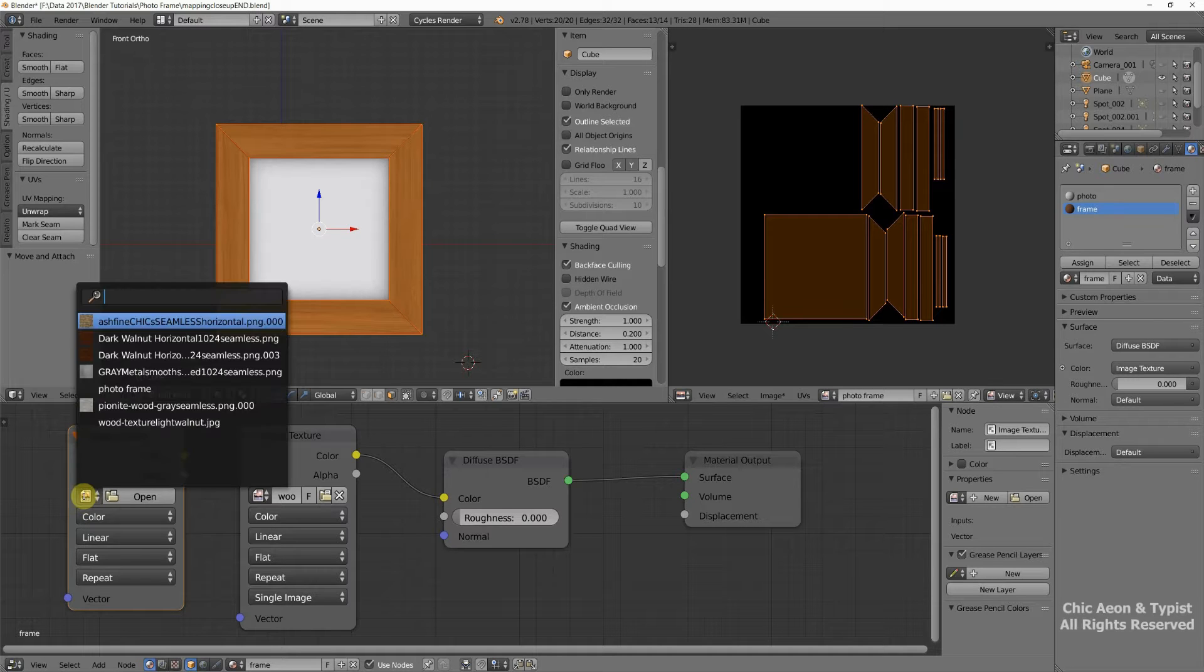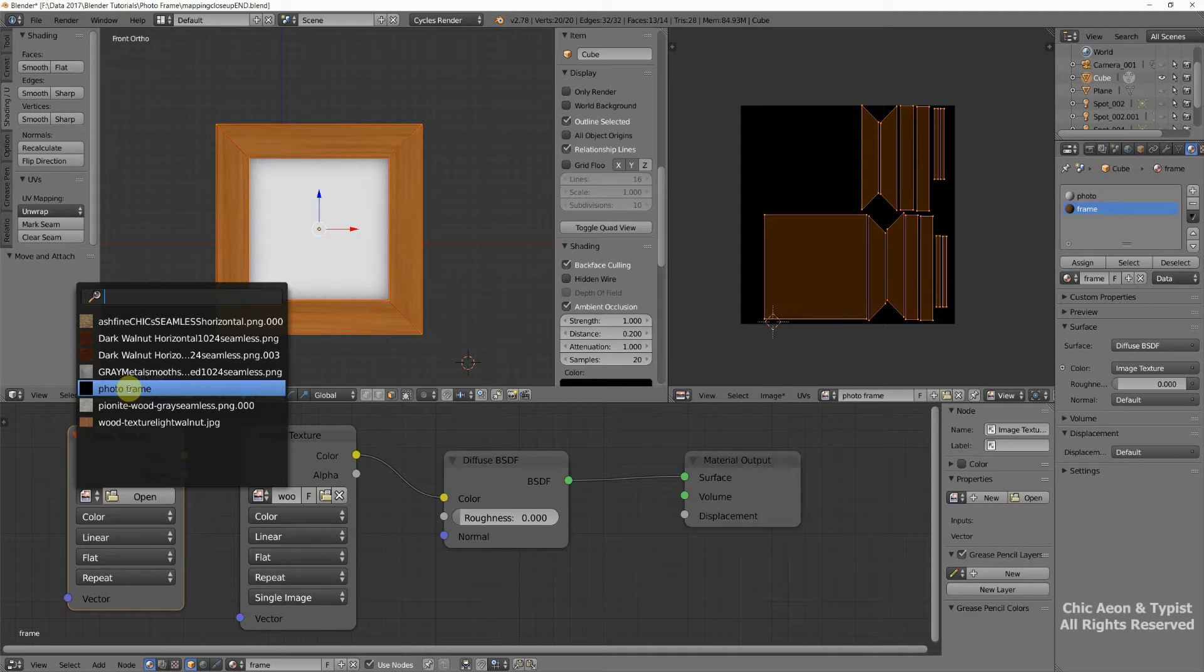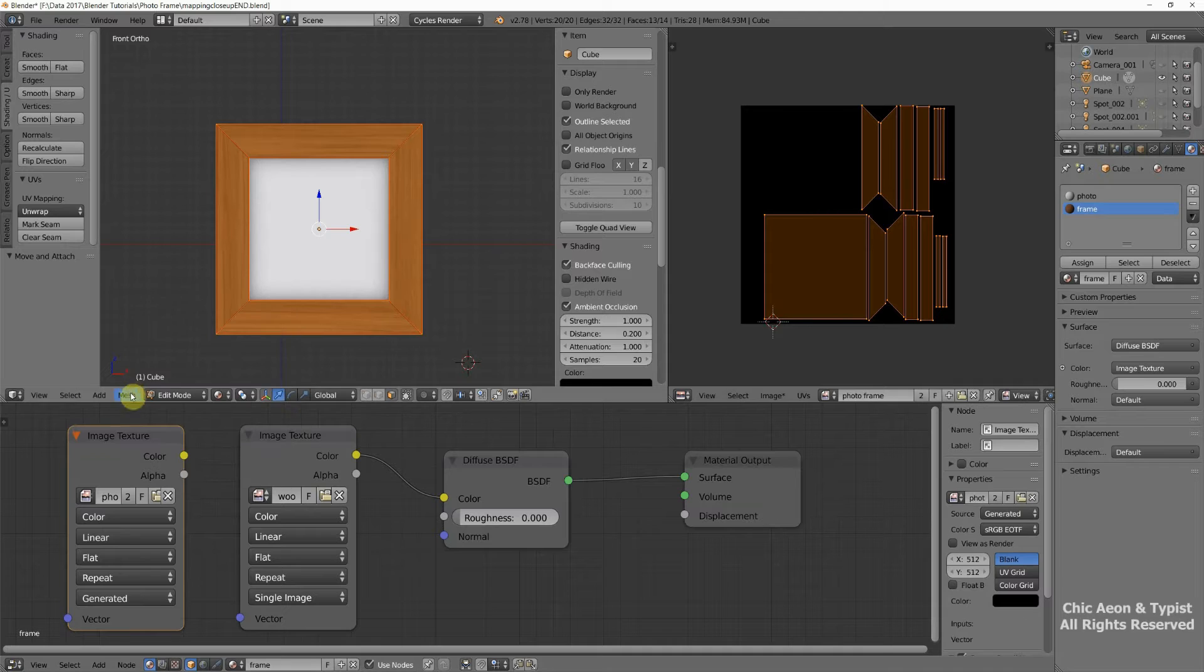Then we open up this, and we tell it Photo Frame. All those extra little things are left over from mine, so you don't look for those. Just look for Photo Frame in your list. Those other ones are hard to get rid of.